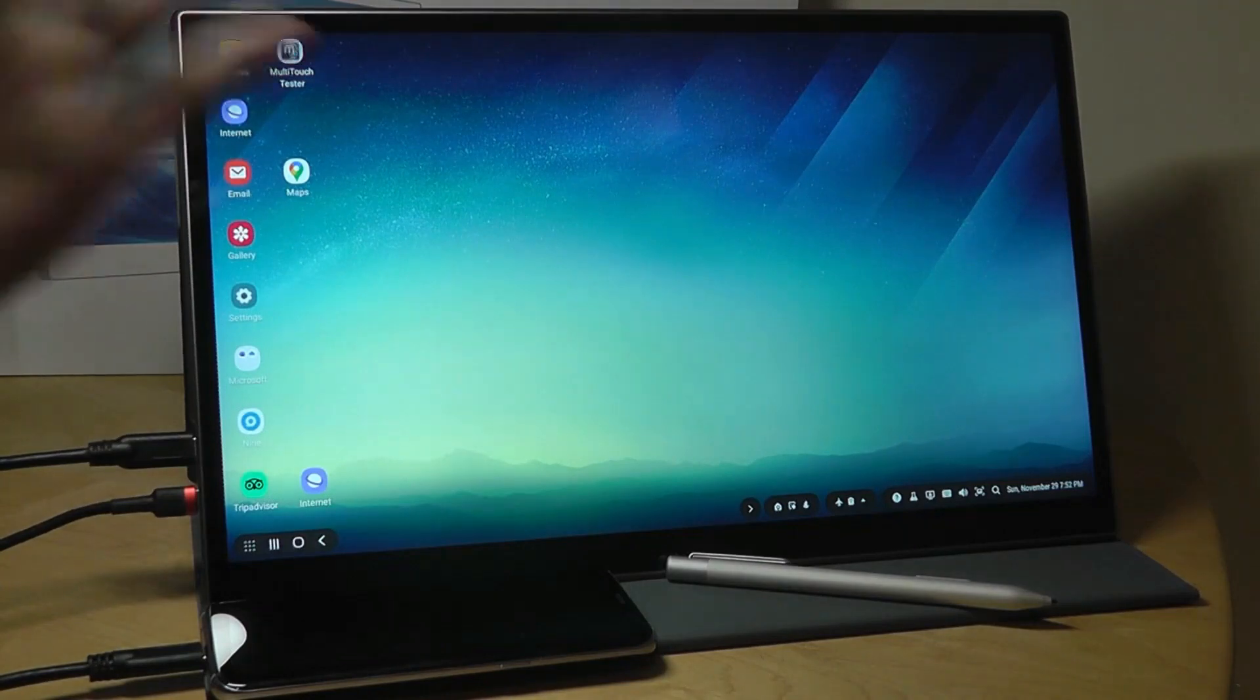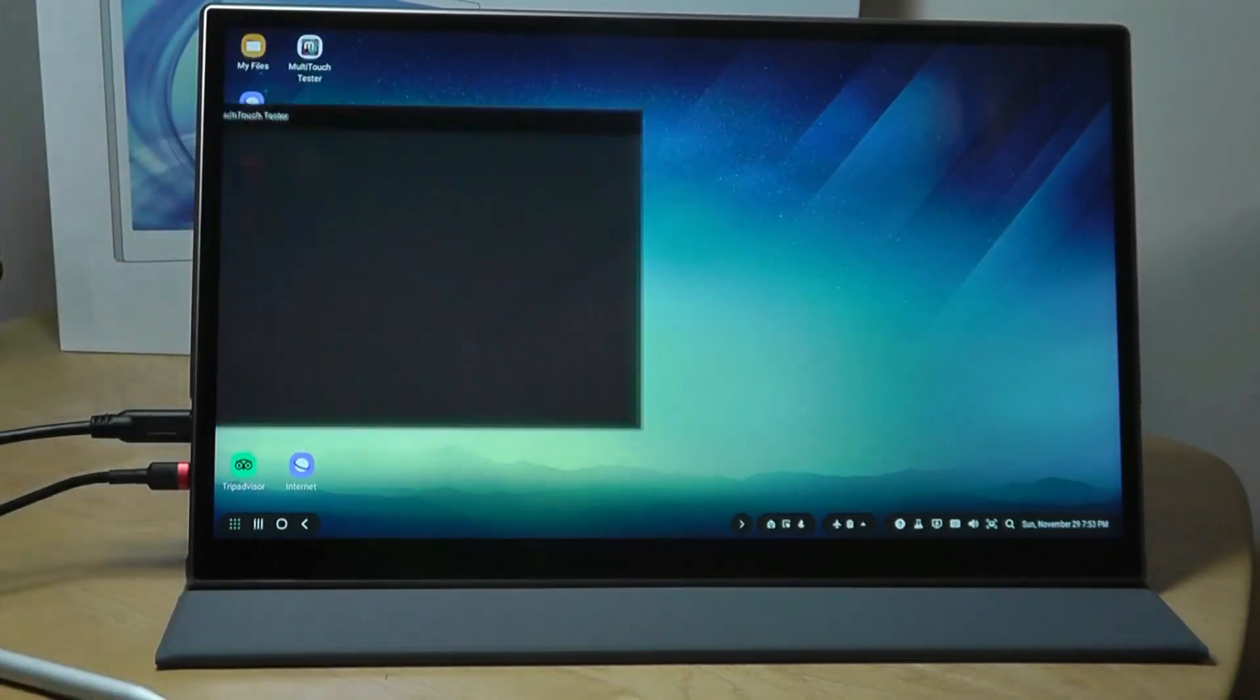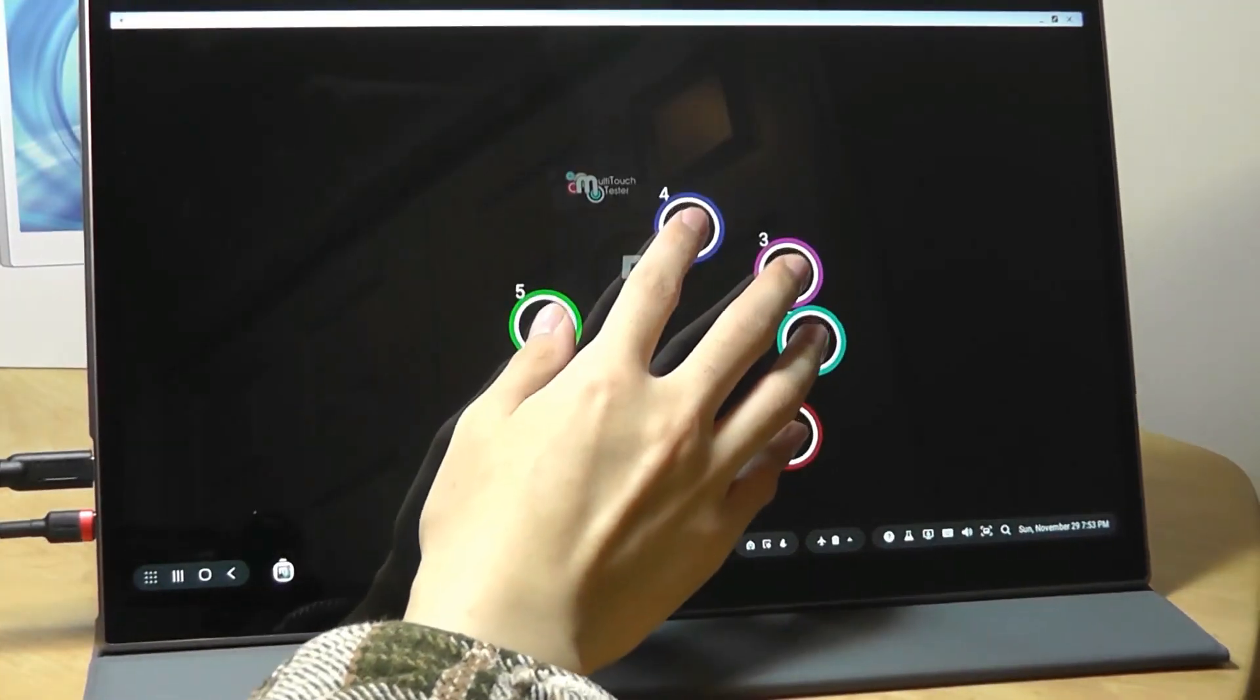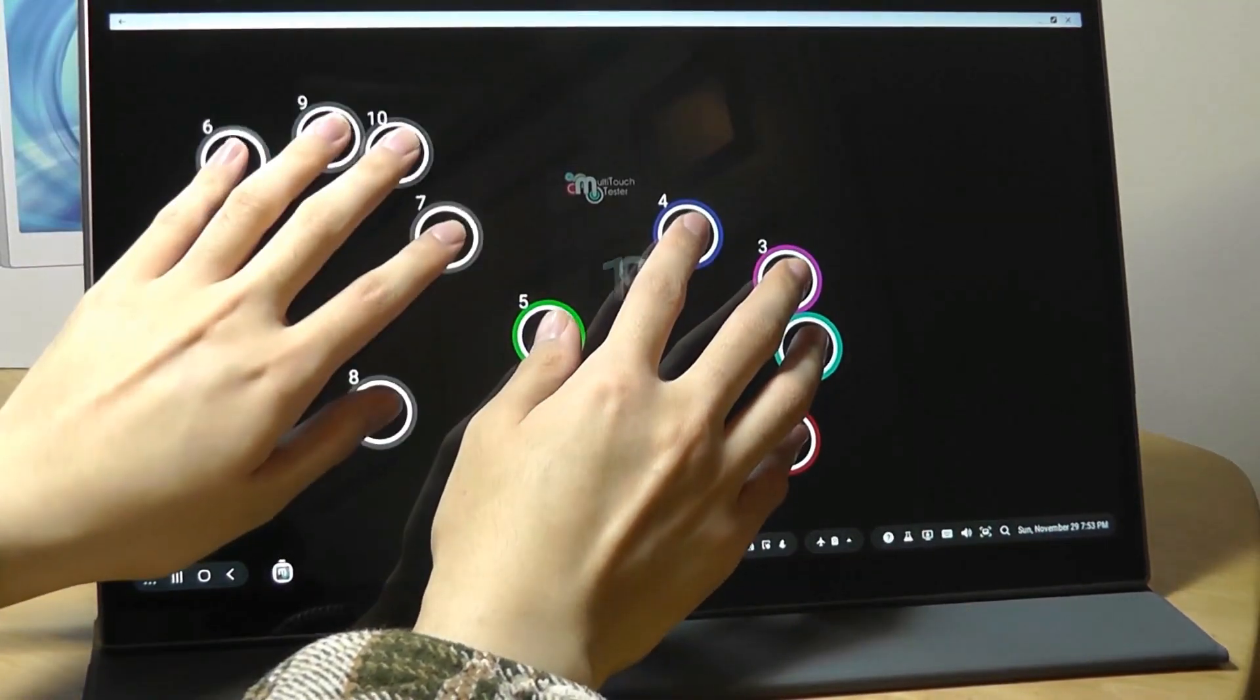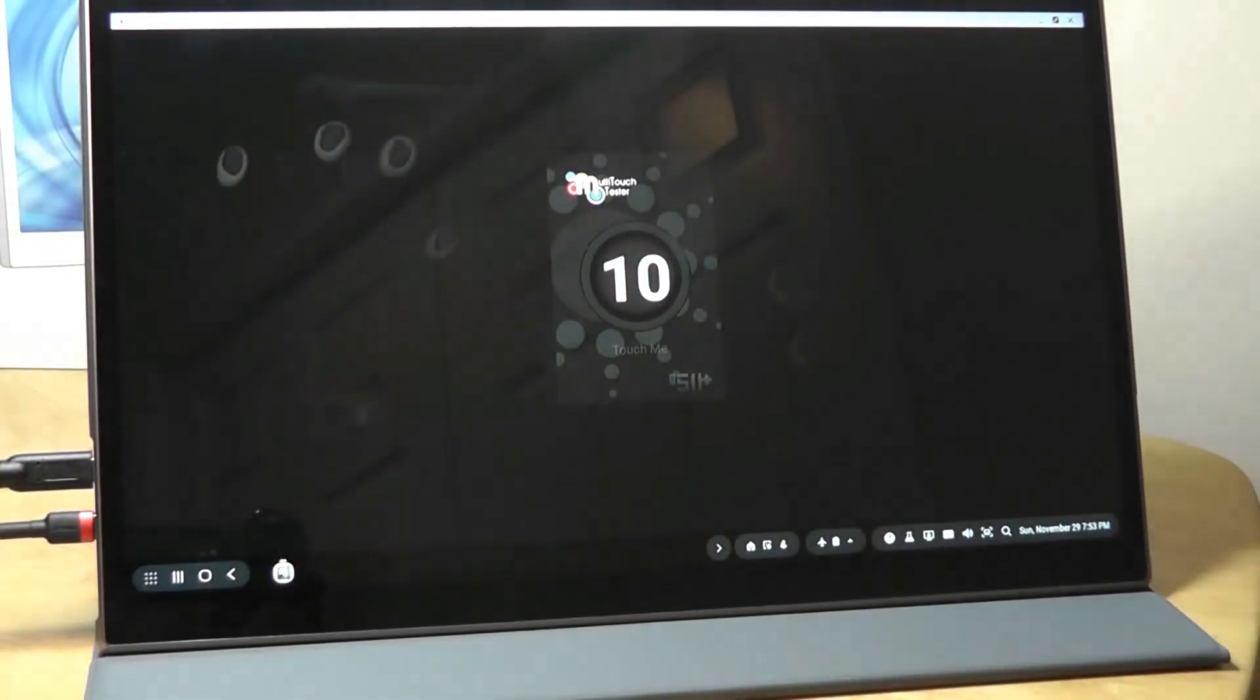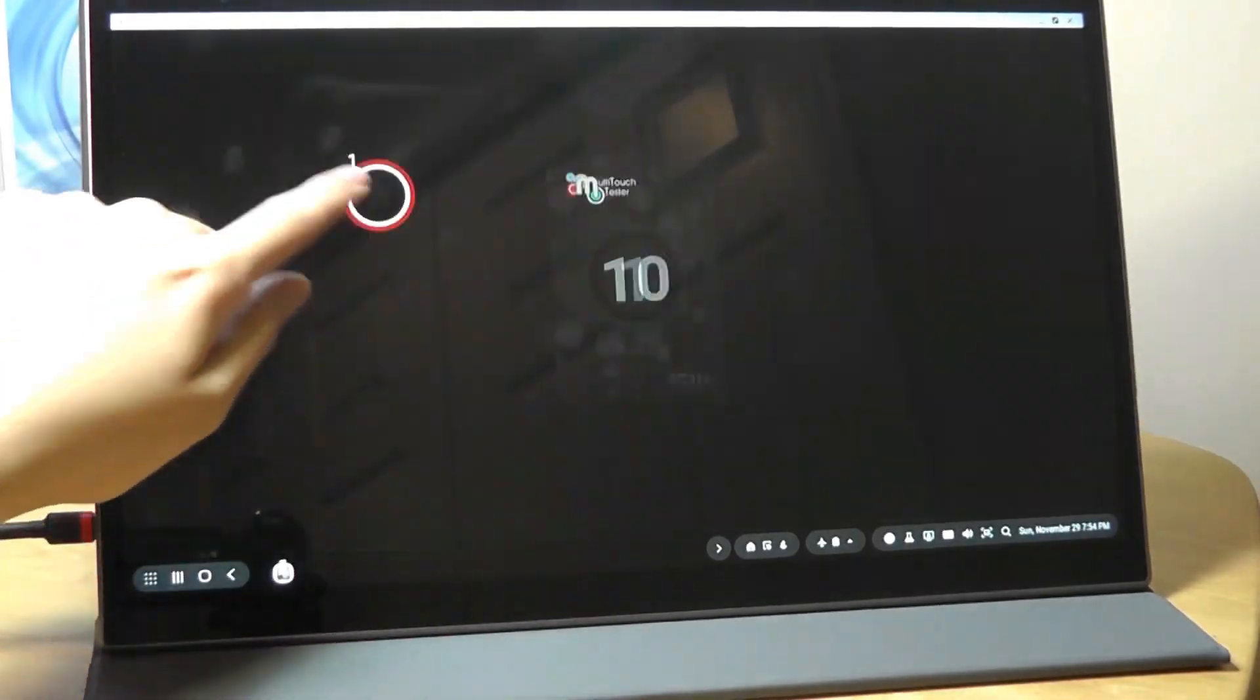Let's say we open up the Multi-Touch Tester app here. We can verify the 10 fingers of Multi-Touch just by putting our hands here, and you can see 10 is being registered, so that's working as advertised.